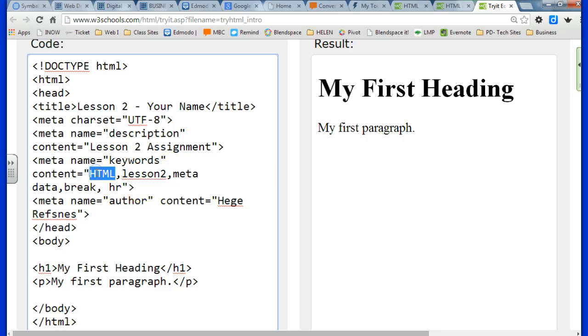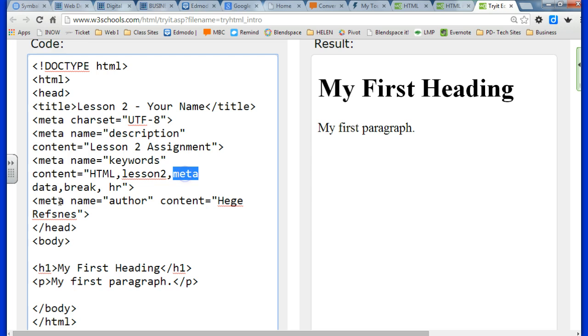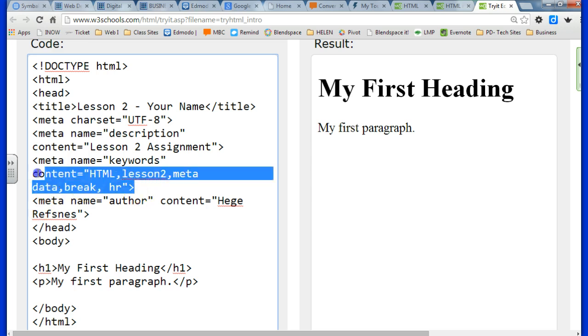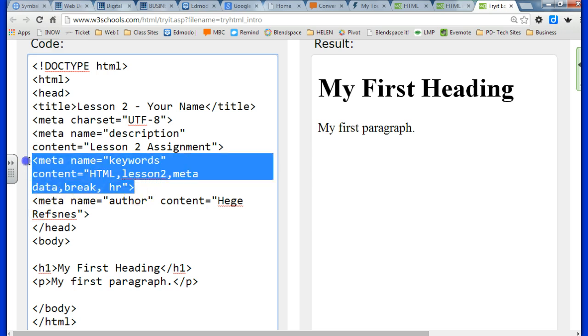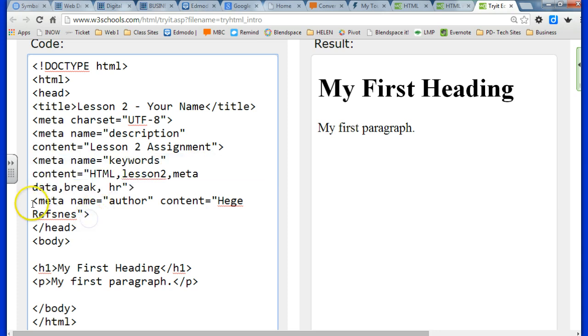Next to author is where you're going to fill in your name. One thing you want to keep in mind is never delete where it says name equals. We're only going to type in between the quotation marks by content equals.